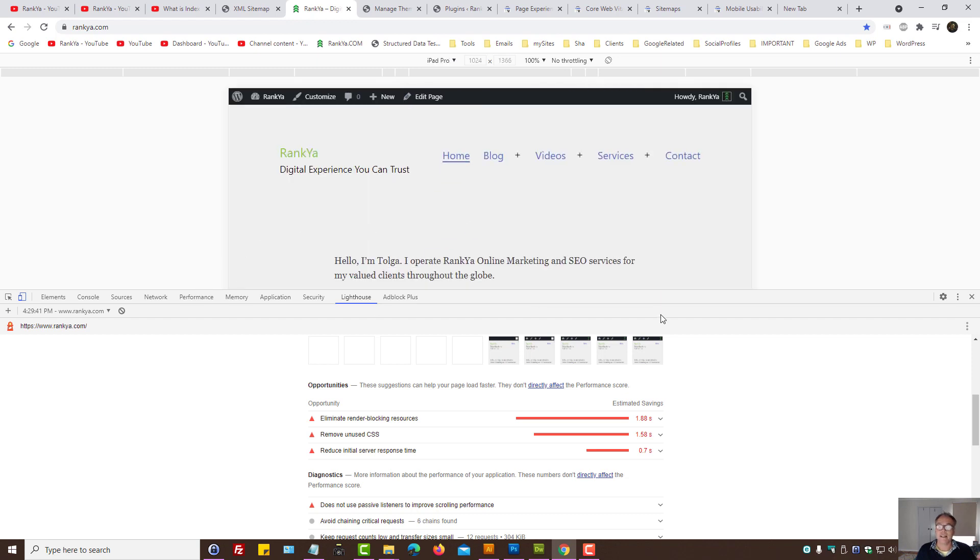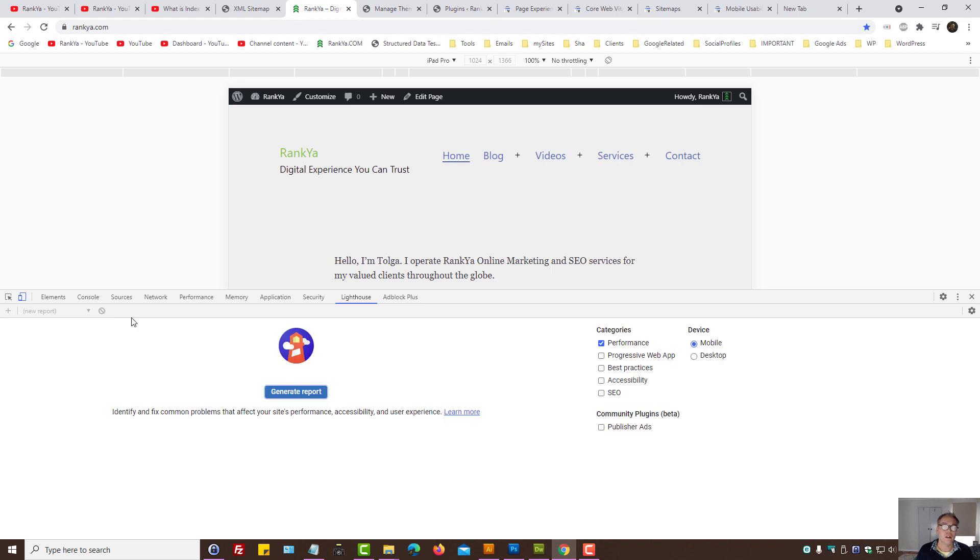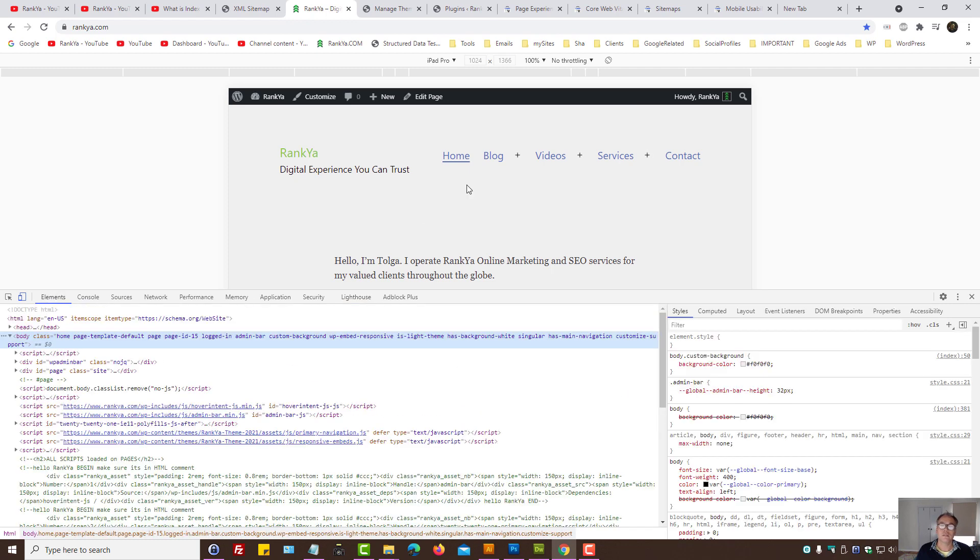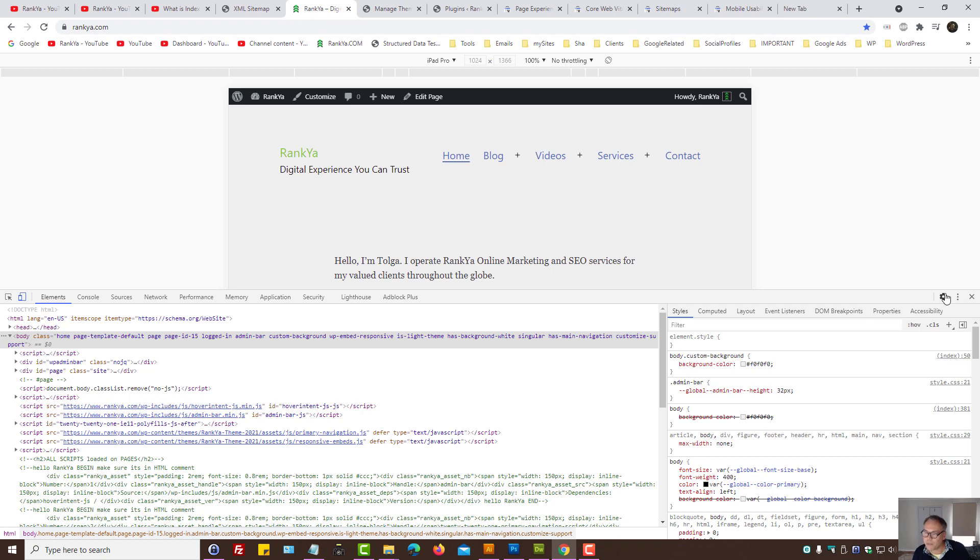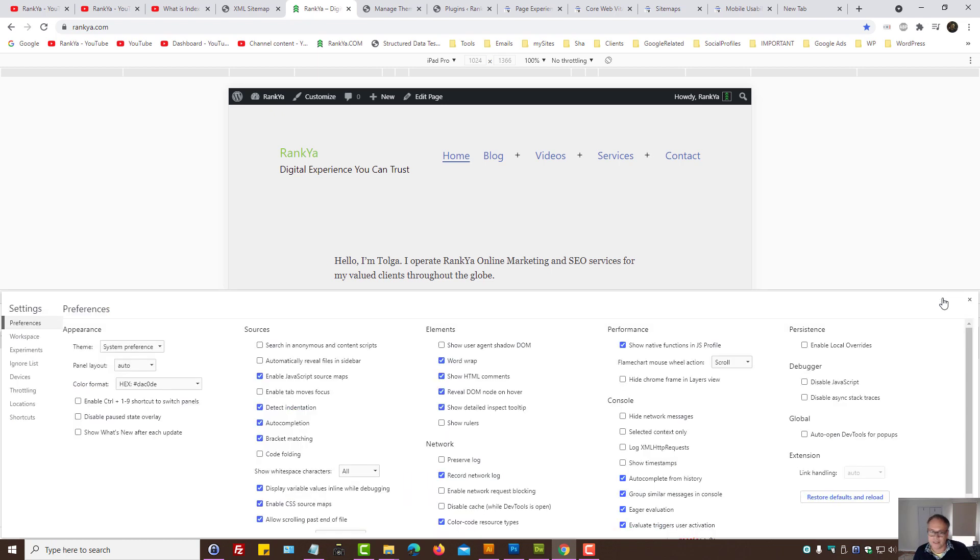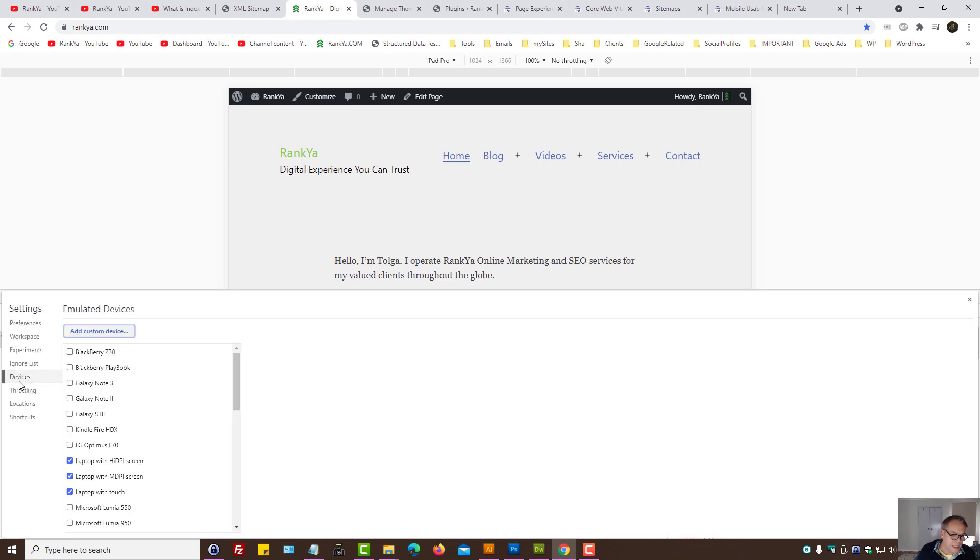We can toggle between different viewports, whether it's on a laptop device, whether it's on an iPhone X, whether it's on an iPad. You can start evaluating how your website performs on mobile devices. Furthermore, using Chrome developer toolbar on the right hand side, we need to press on the gear icon, bring out Settings here.